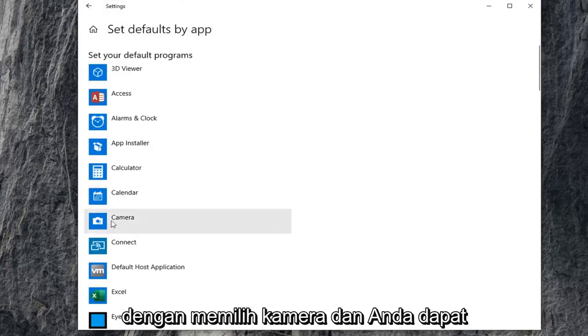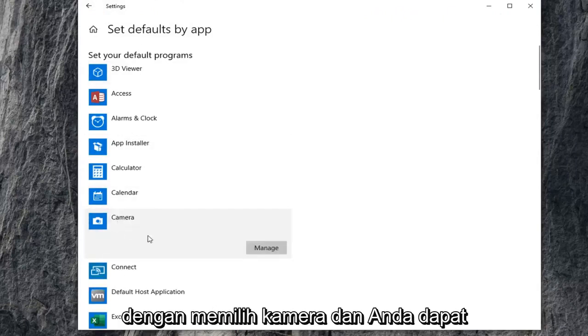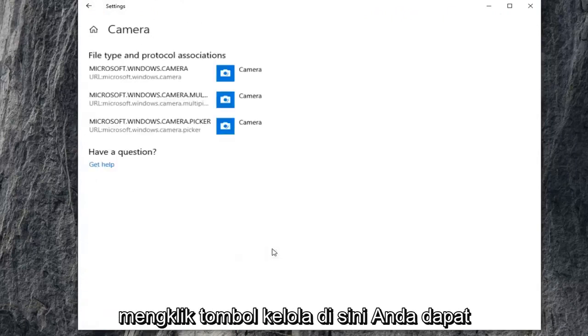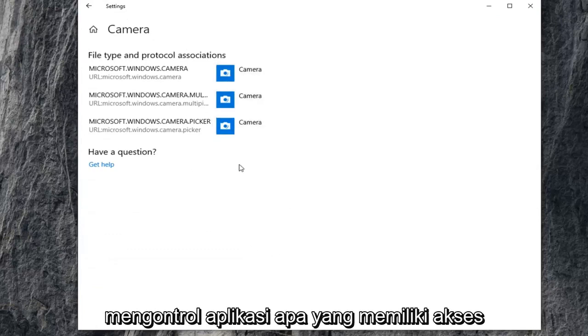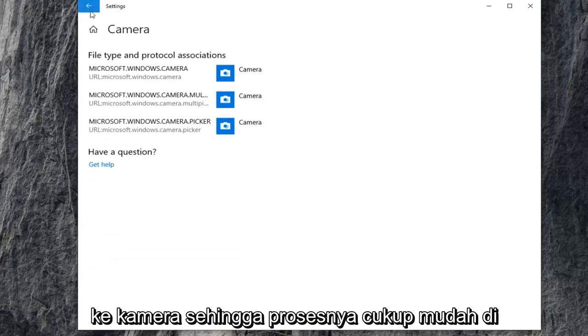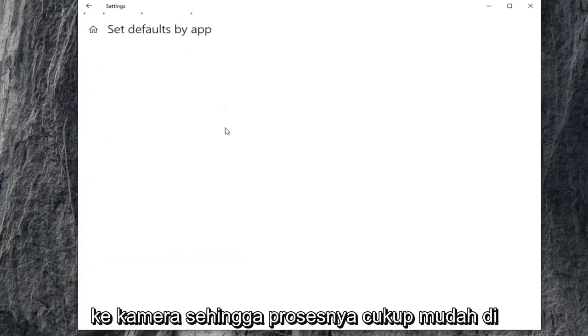So, set your default programs by selecting camera. And you can click on the manage button here. You can control what applications have access to the camera. So, pretty straightforward process here guys.